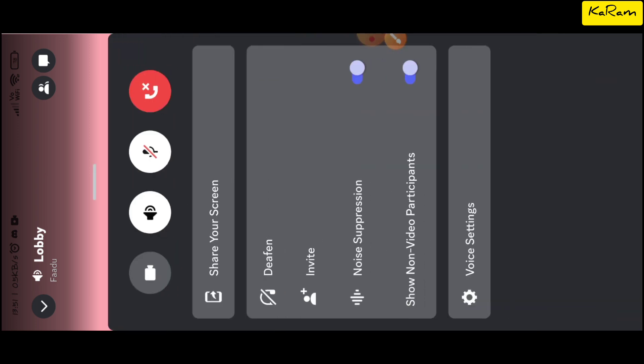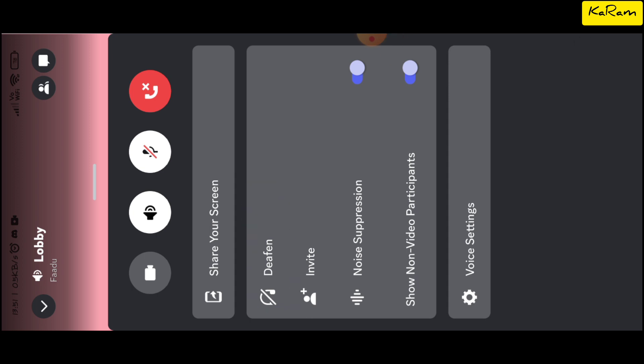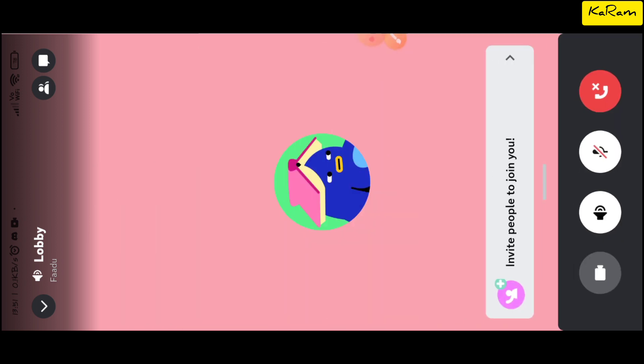If you want to undeafen, just select this option again and it will undeafen the user. That's how it works, and you can say it is a mute option.